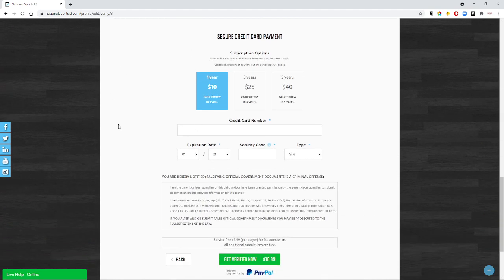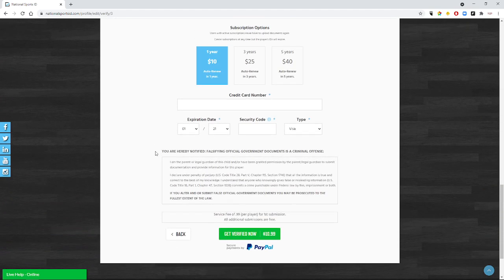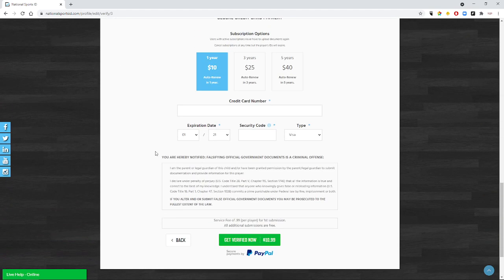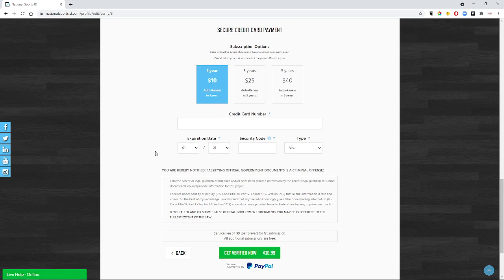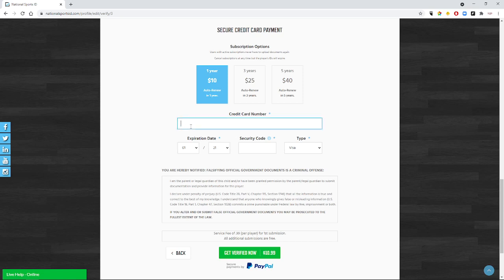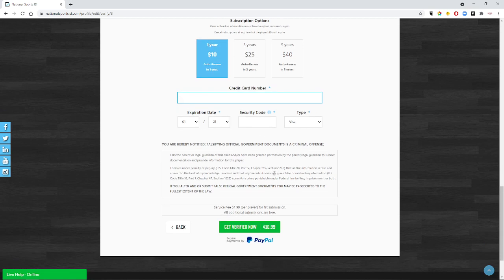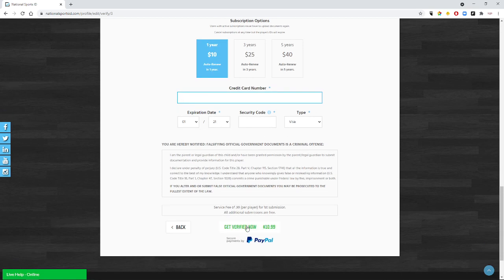And then it's time to pay. It is $10.99 for the year to get verified. This is good for 365 days. So if your child is playing multiple sports throughout the year, maybe even with multiple organizations, your national sports ID is good for the year for all of those sports. You just have to renew it every year. The nice thing about renewing is next year you don't have to upload all this stuff - it's already on the account. You put in your credit card number, your expiration date, your security code, all of that. And then you click get verified now and that will complete the process for getting your child in the system.